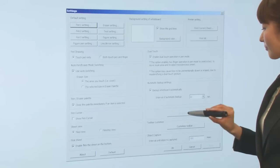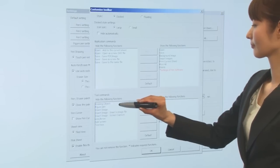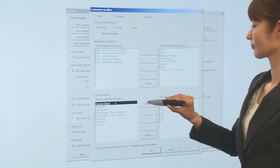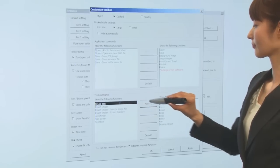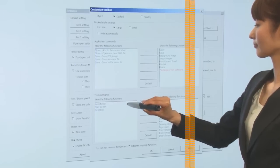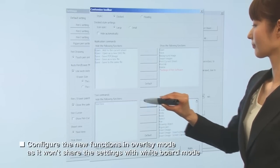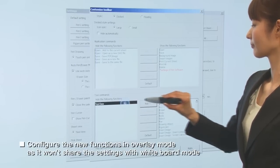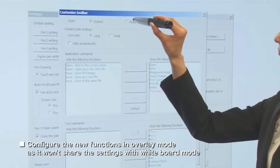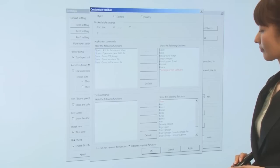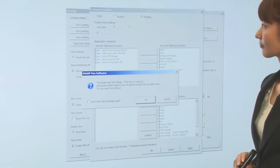Next, touch the Customize Toolbar button here. Add all two commands. Set the style of toolbar to floating. Press OK to finish this setup.